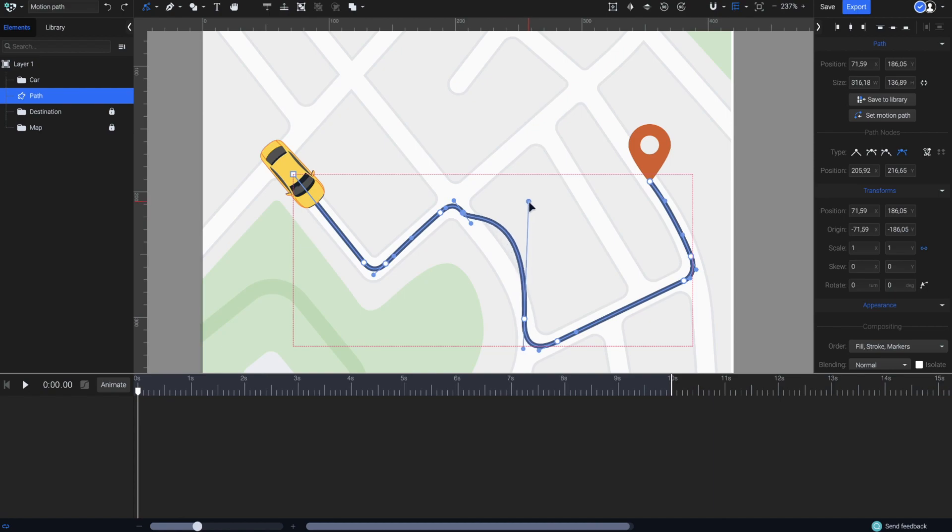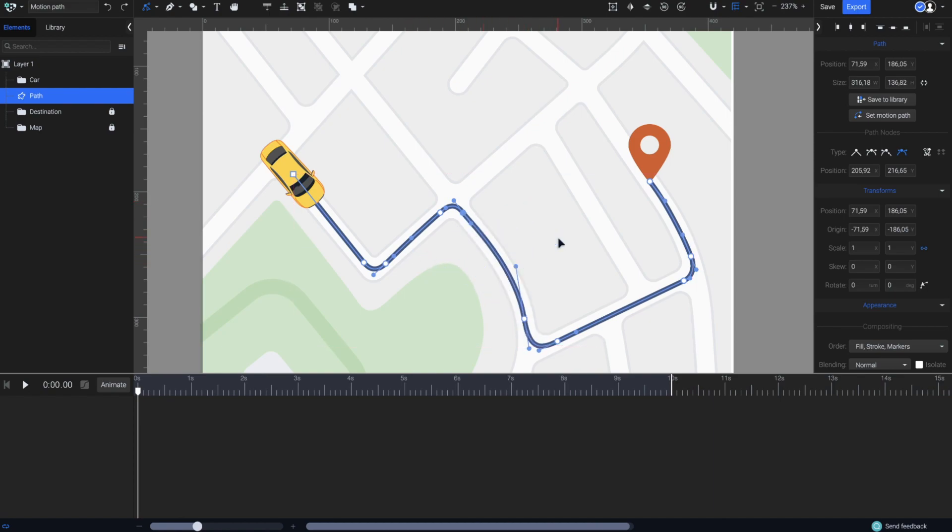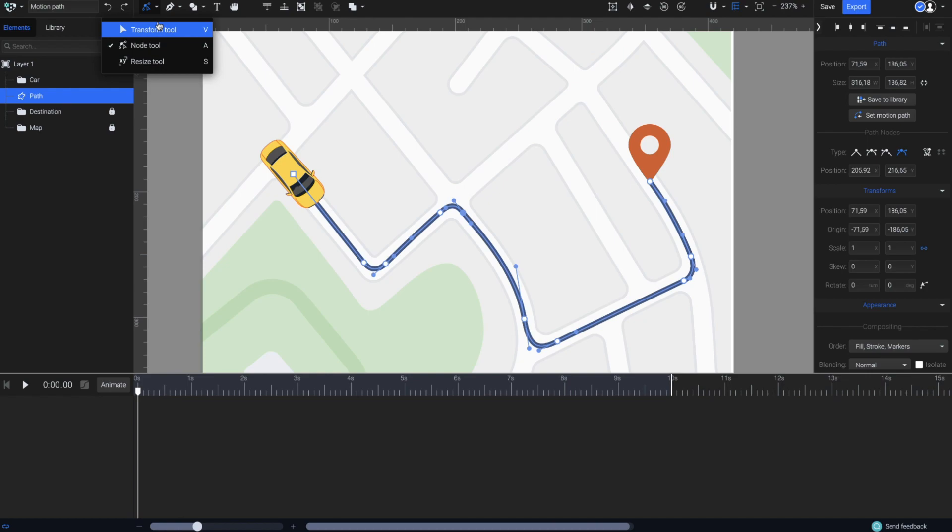The path is customizable, and you will also be able to edit it even after we turn it into a motion path. Now, select the car using the Transform tool from this menu right here,